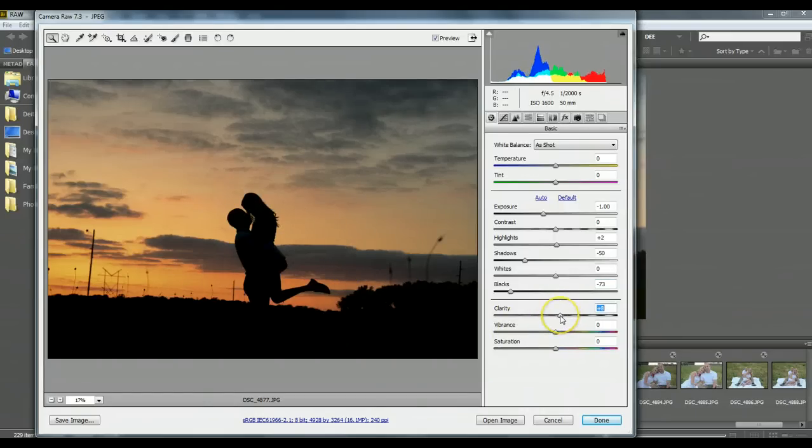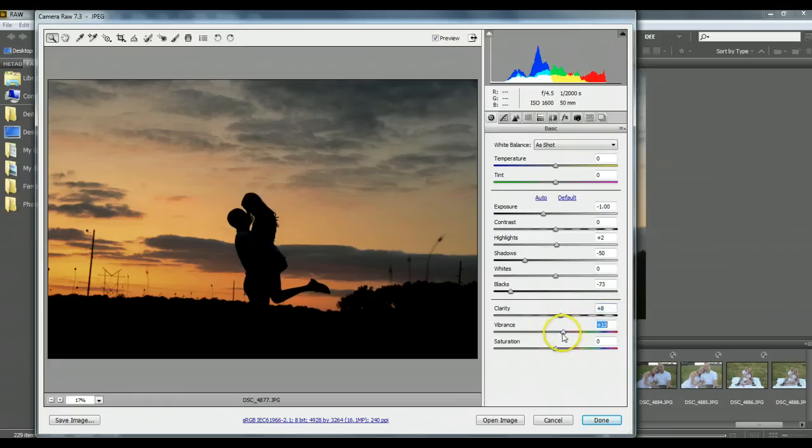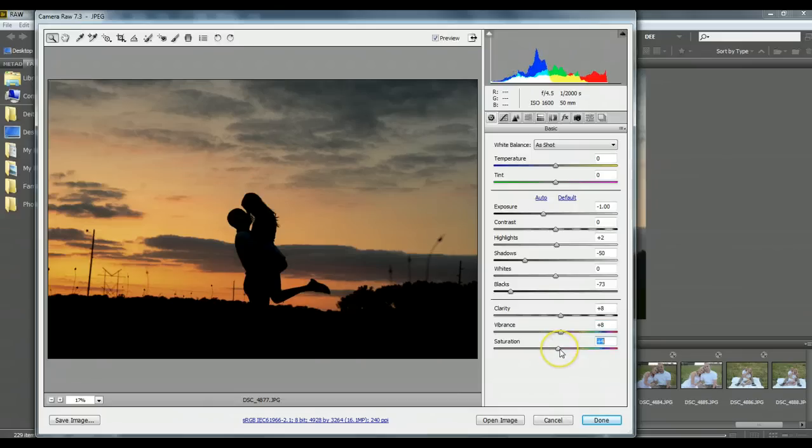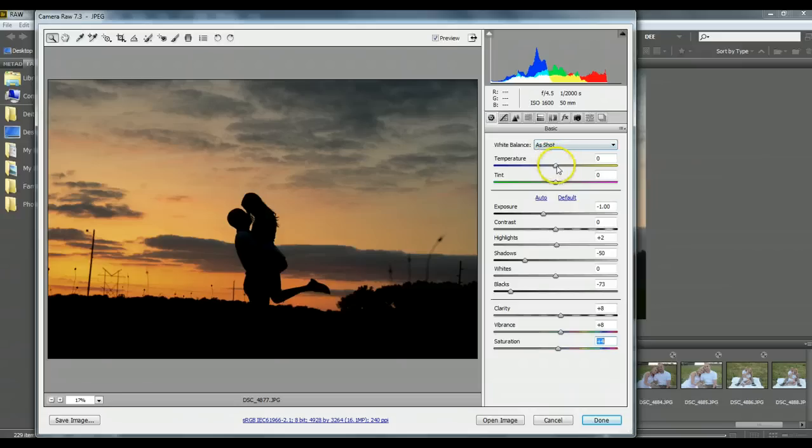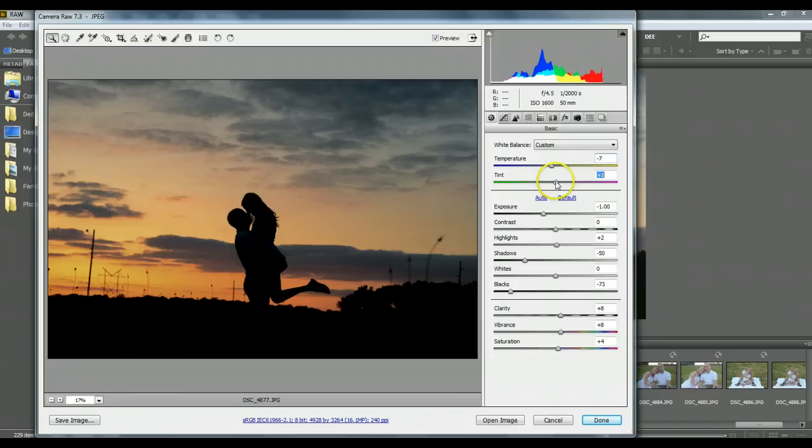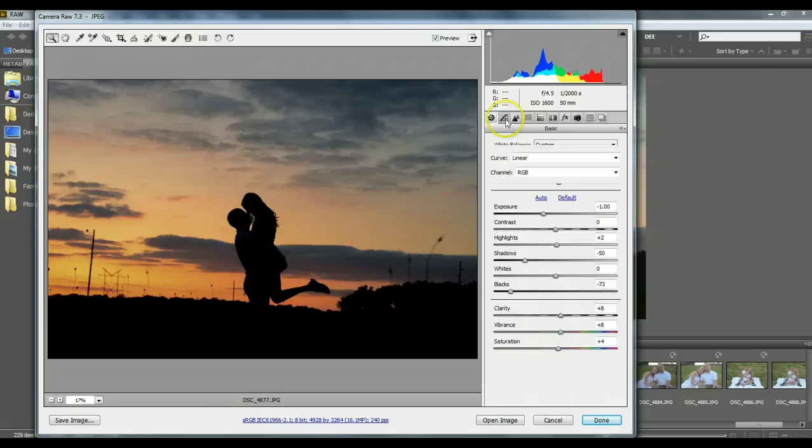On the silhouette, I go up, get my clarity, no more than 10. I'll bump my vibrance up a little bit, and even my saturation just a tad. And I'm actually going to cool down the white balance just a bit and add a little bit of magenta, and that's just a personal preference.